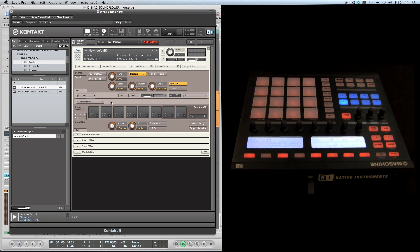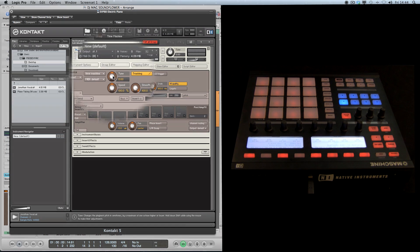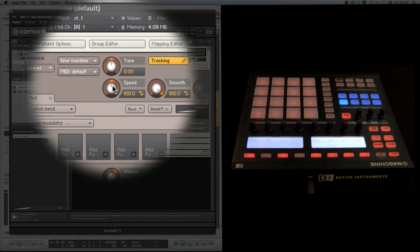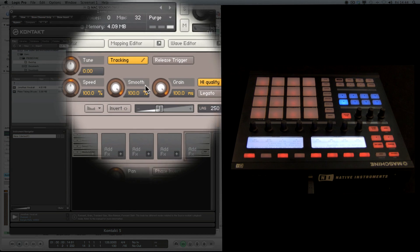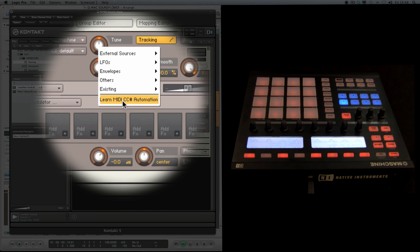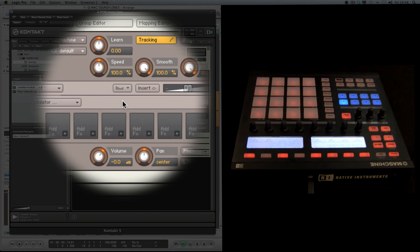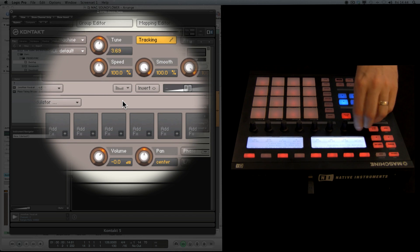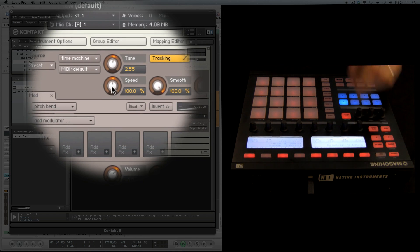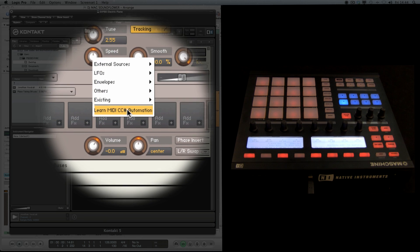Okay, so the three most important parameters on the time machine are tune, speed, and grain. I'm going to map these to a MIDI controller on the Maschine. So right click, learn MIDI CC, going to rotate. Same with speed - learn MIDI CC, and then grain size.